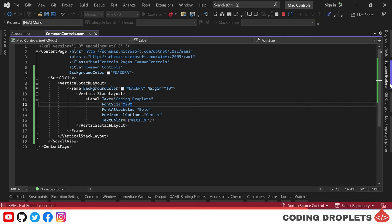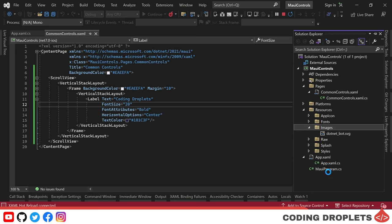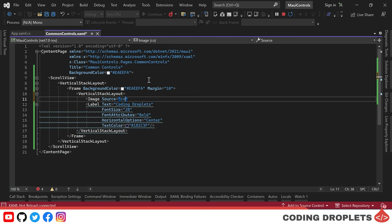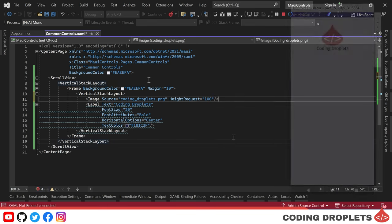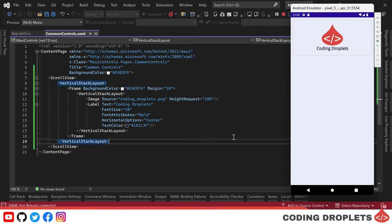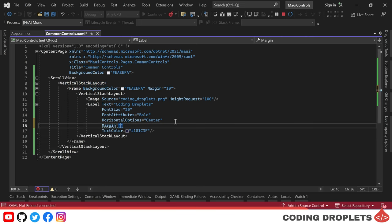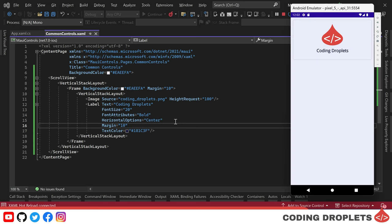Next, I'll copy a new image to MAUI resources and display the logo above the label. To achieve this, we use the image control and provide the image file name in the source property. I'm also assigning the height request property to set the height of the image. You can now see the Coding Droplets logo displayed above the label. Let's also assign some margin to the label to create space between the label and the logo image.